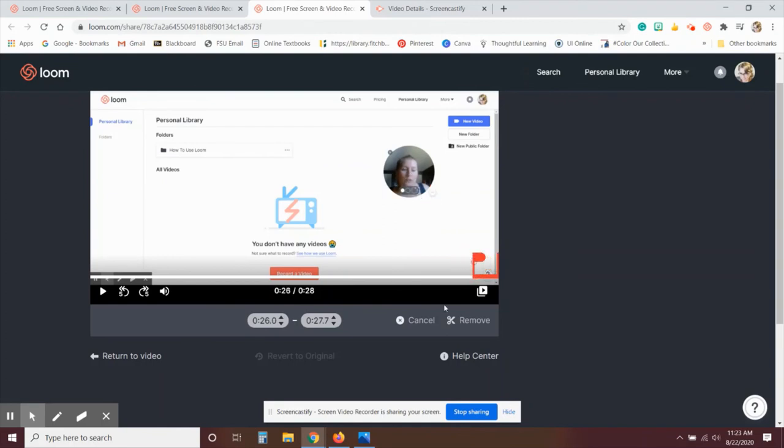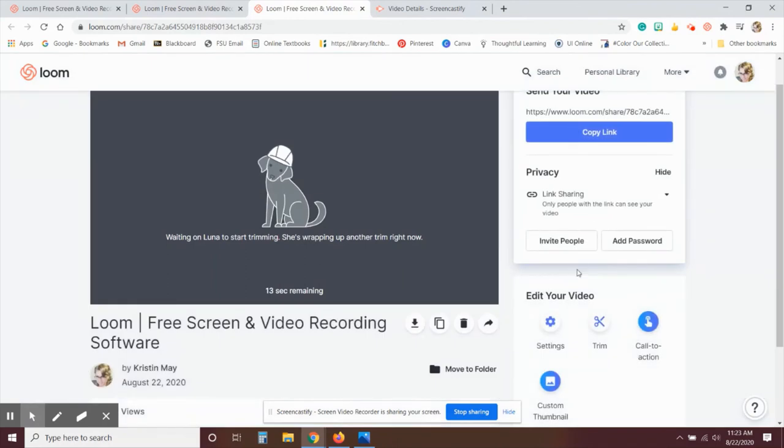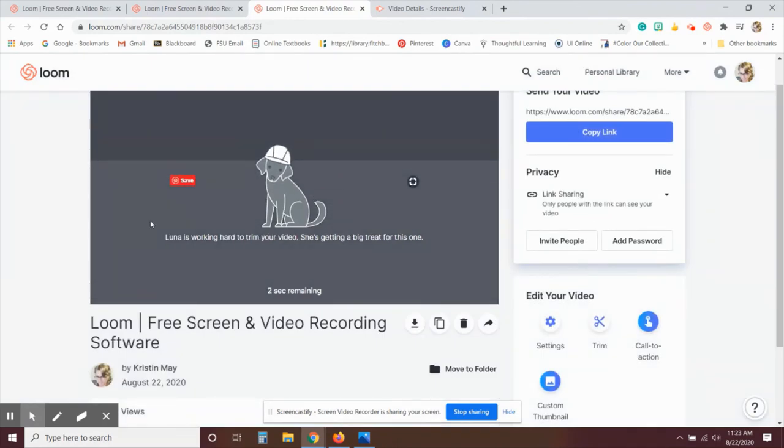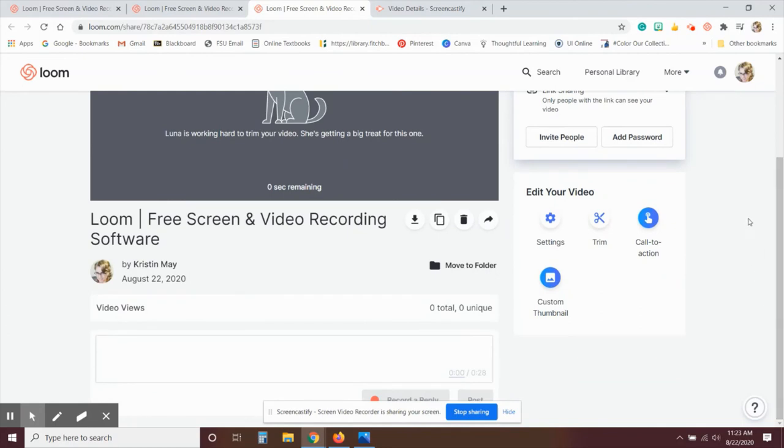So you can move that around. And then once you've got it where you like it, you just click remove and then publish the changes there. It takes a few seconds just to upload that or to make the changes. And you're pretty much good to go from that point.